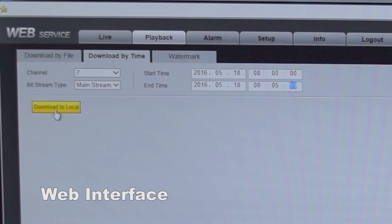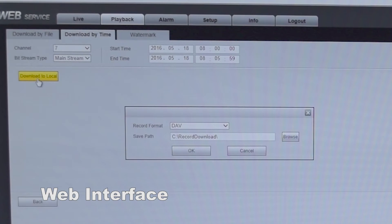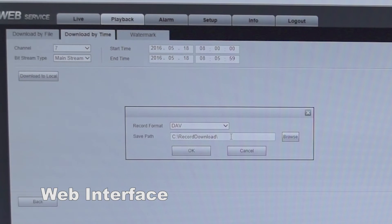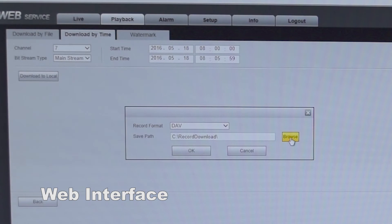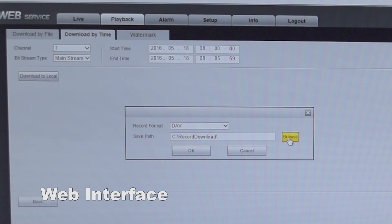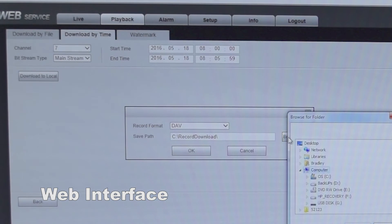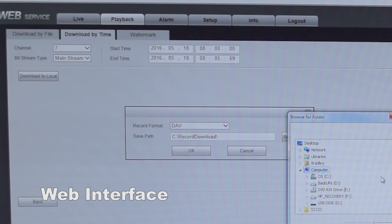Next step, download to local. From here it's going to prompt you to download the file and where to download it to. If you want a specific location, you can go to browse and select where you want to download it to.